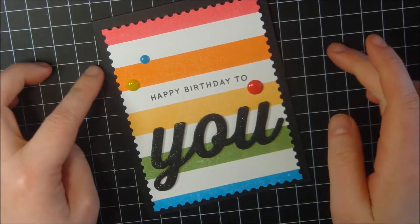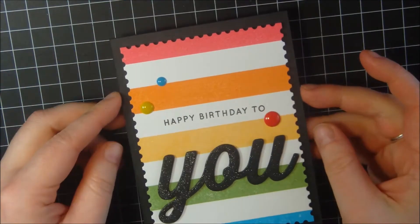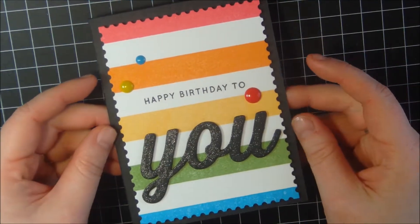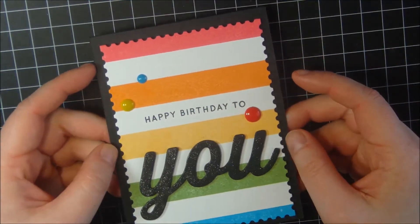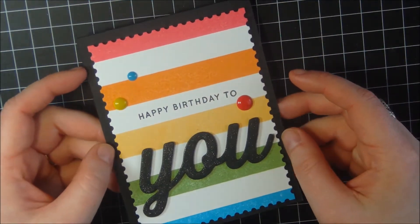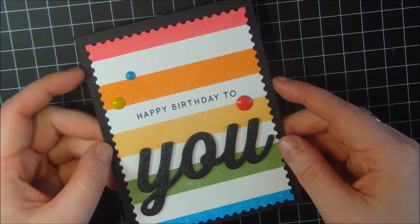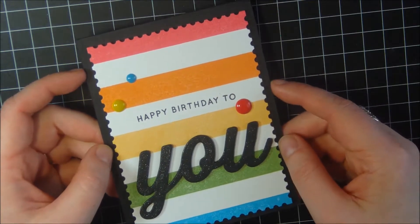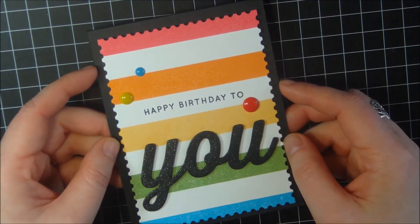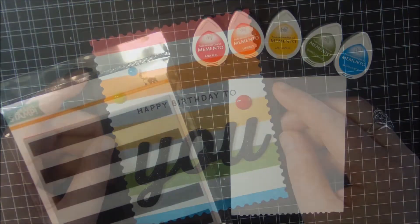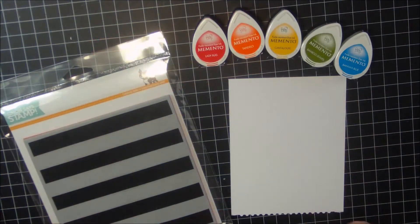Hi guys, welcome back to my channel. Today I'm going to be making this card for you and I'm going to show you what supplies and techniques I use to make this card, so stay tuned.